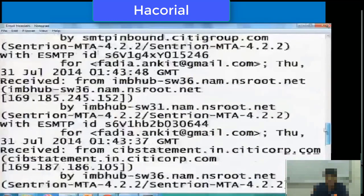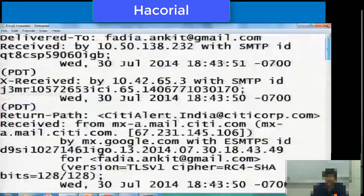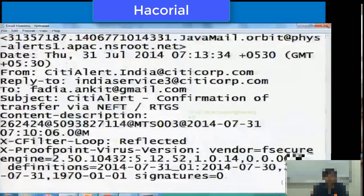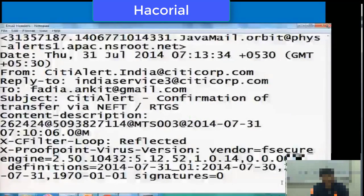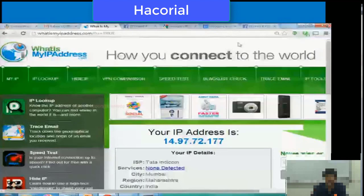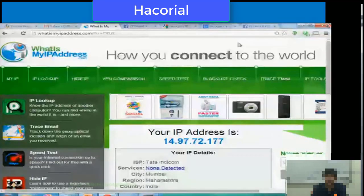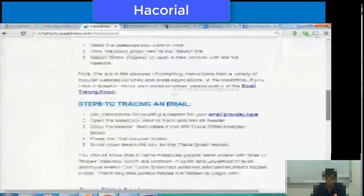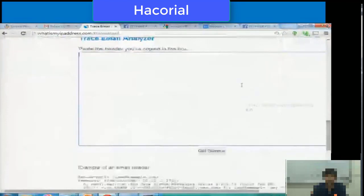You need to analyze these email headers to try and identify where the email originated. There are two ways of doing email header analysis. The first technique is manual analysis, where you analyze each and every line of the email header one by one. The second technique is the automatic technique. Let me first show you the automatic technique using the website whatismyipaddress.com. You copy the email headers you want to trace and open your browser to whatismyipaddress.com.